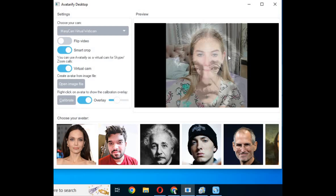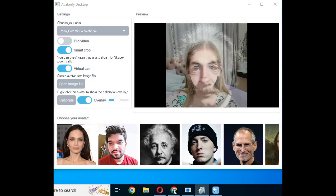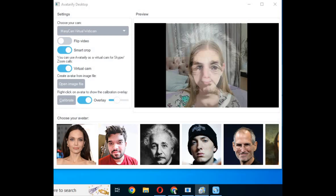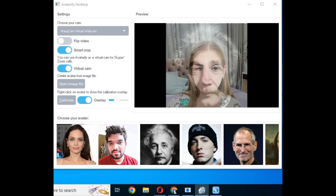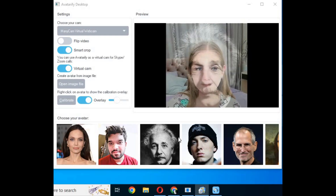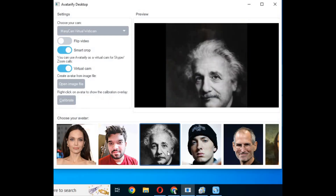Move your cam so your eyes meet with the eyes of the picture for a better result. Make sure you don't move your face sideways or around, then left click on it — your selected picture will move with your face movements.